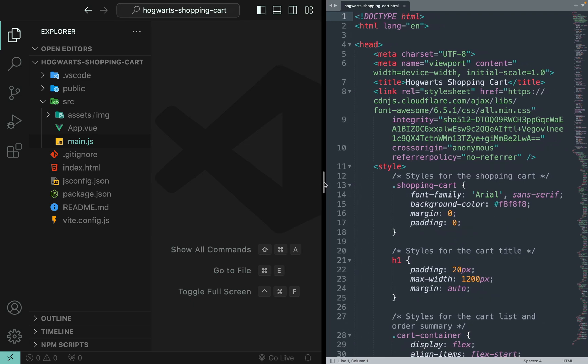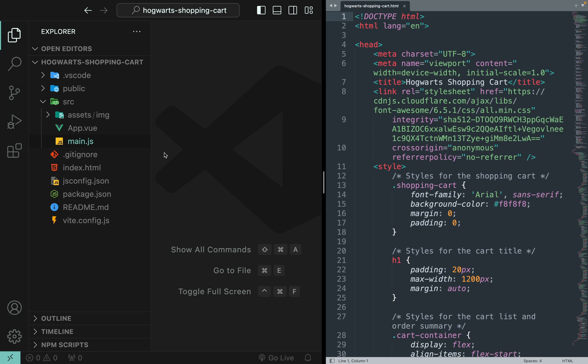So as you can see, I split my screen into two parts. On the left side is the Vue project we created for Hogwarts shopping cart. On the right side is the static HTML page, the prototype of the shopping cart.